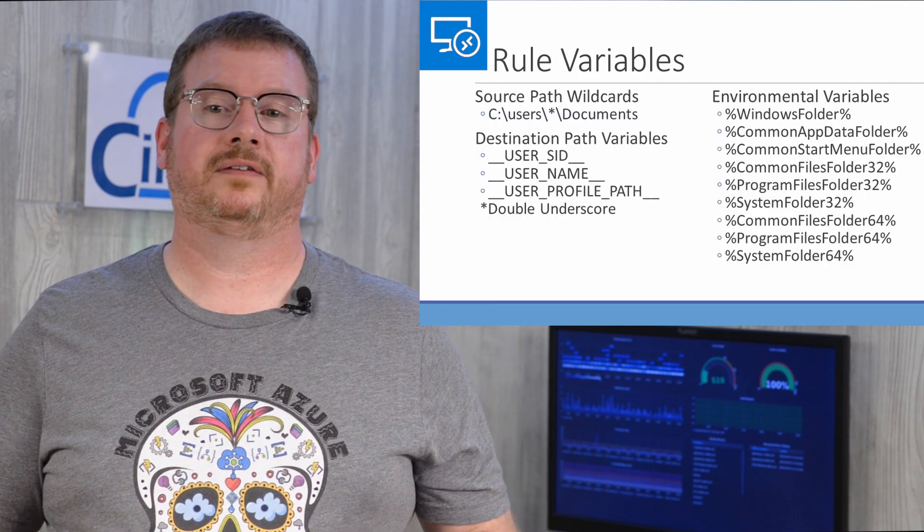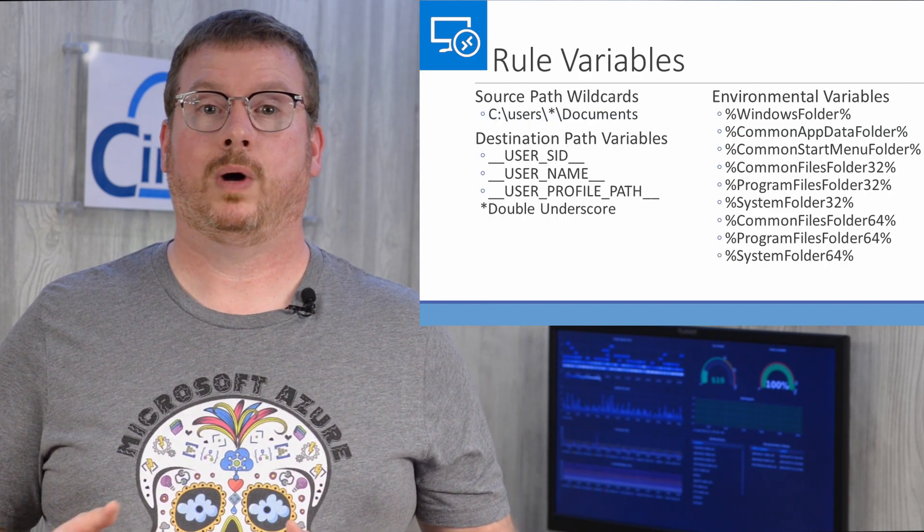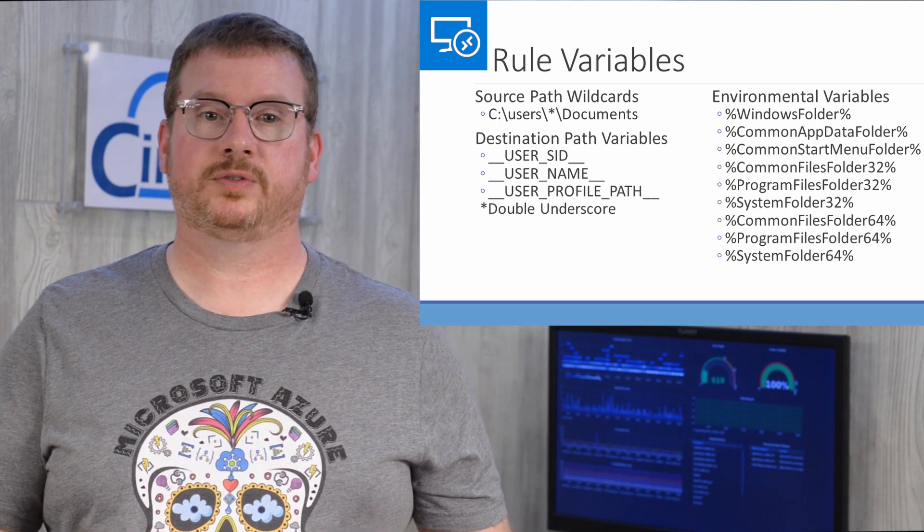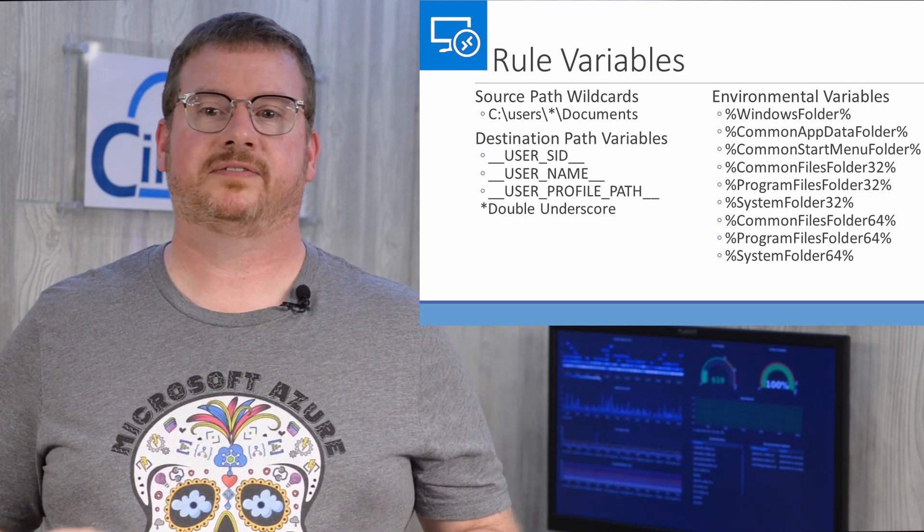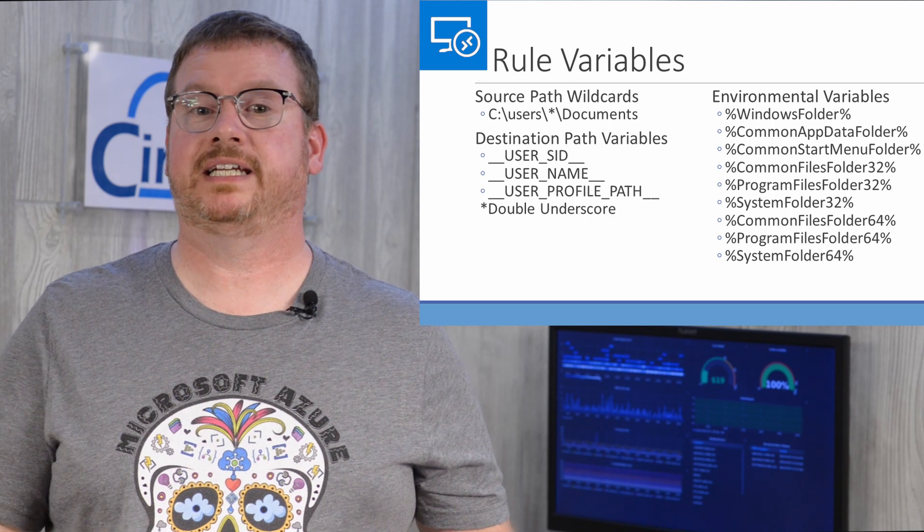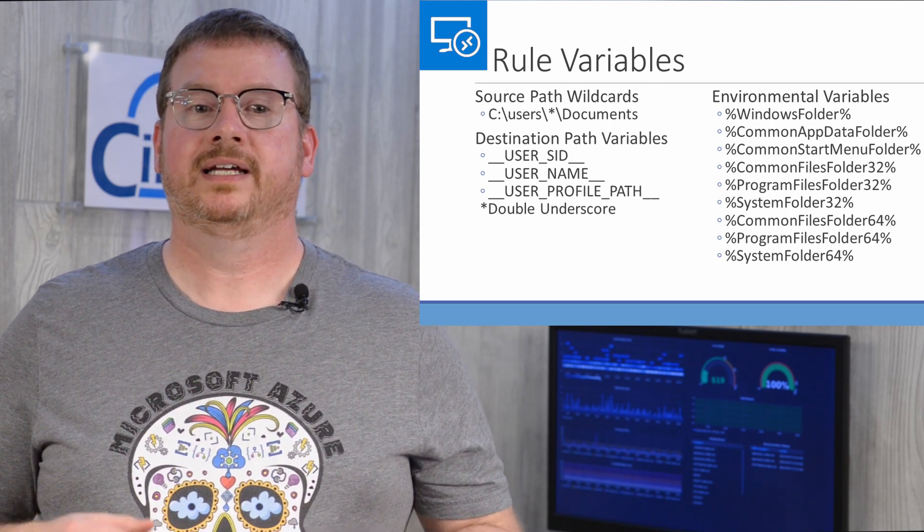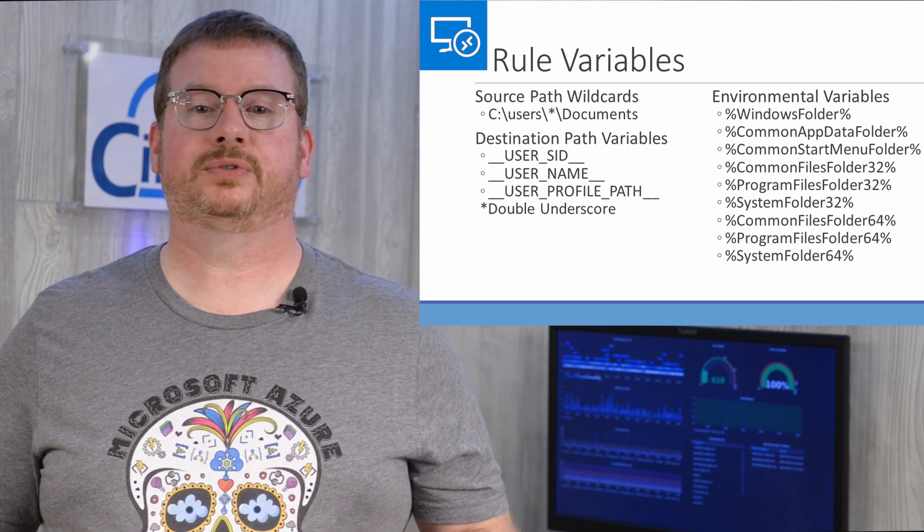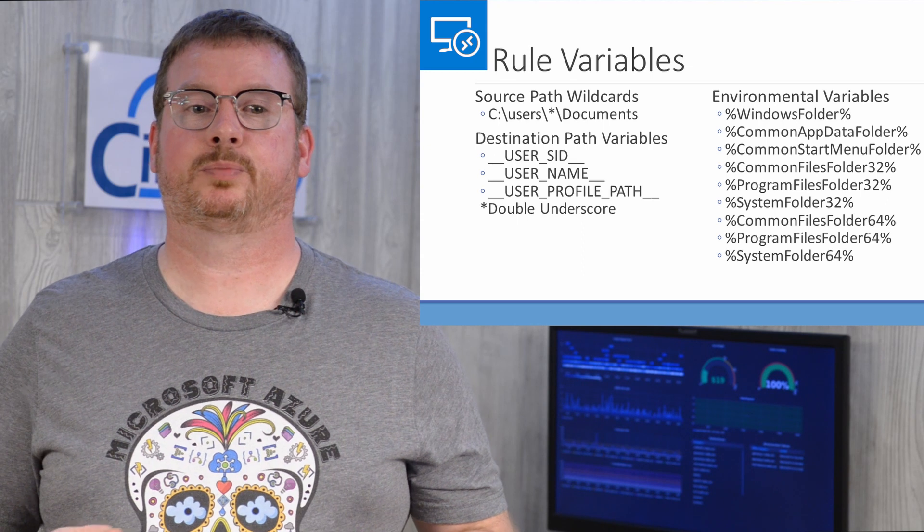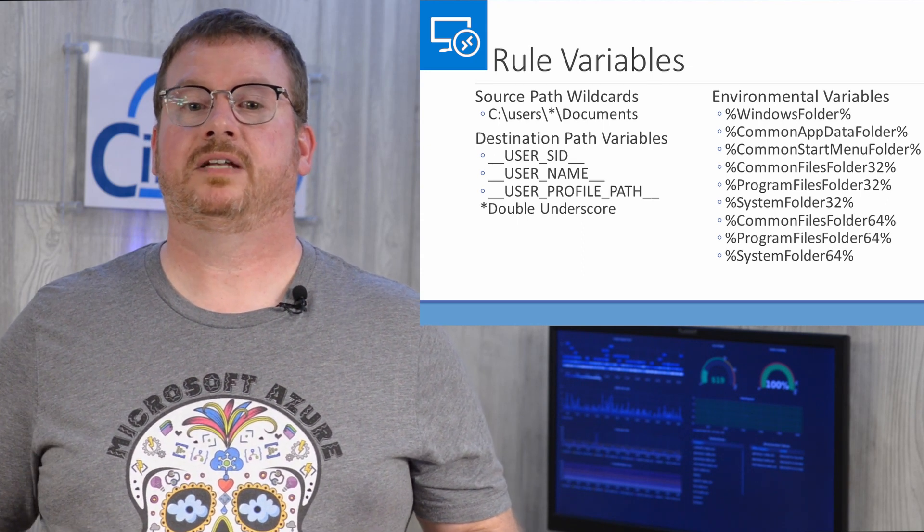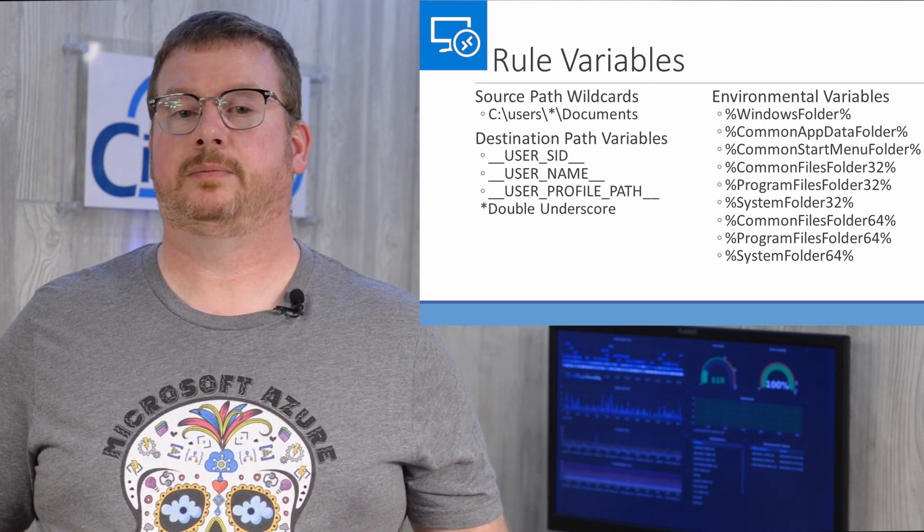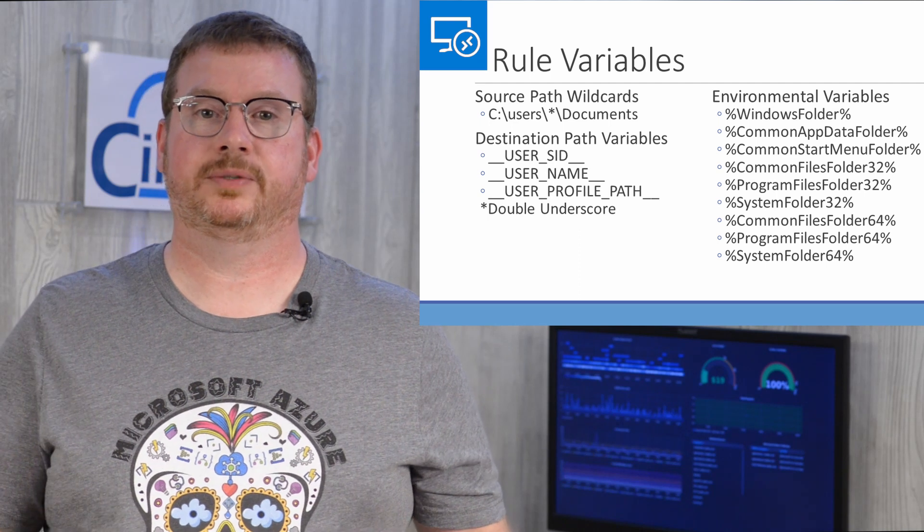Some variables are available when creating rules. A wildcard is available for source paths. Destination paths have specific variables that are preceded and followed by two underscores. This includes user SID, username, and user profile path. The environmental variables on the screen are available for both source and destination paths.